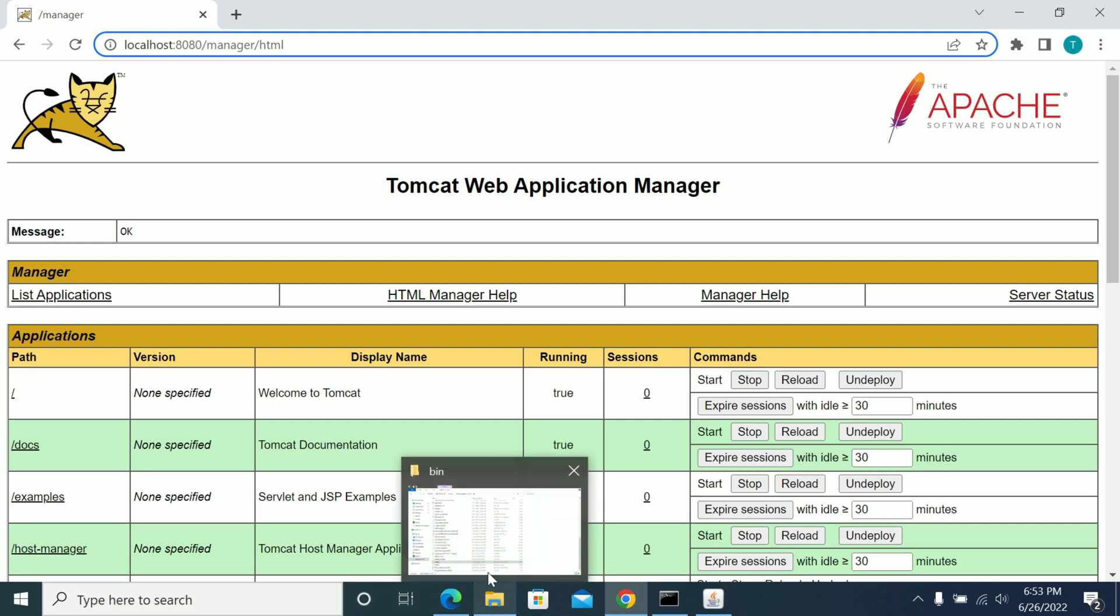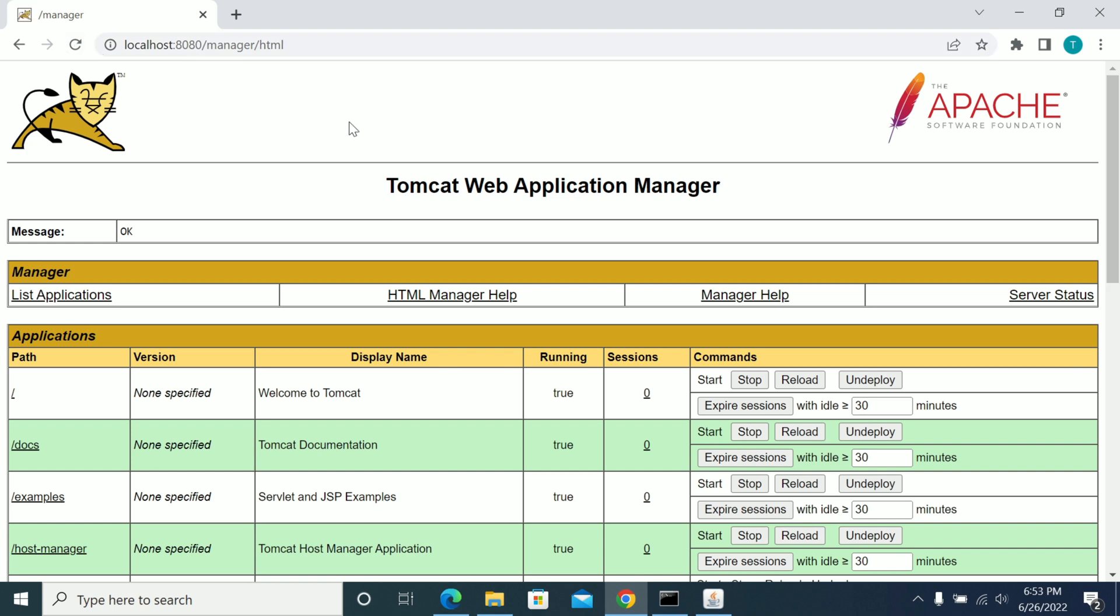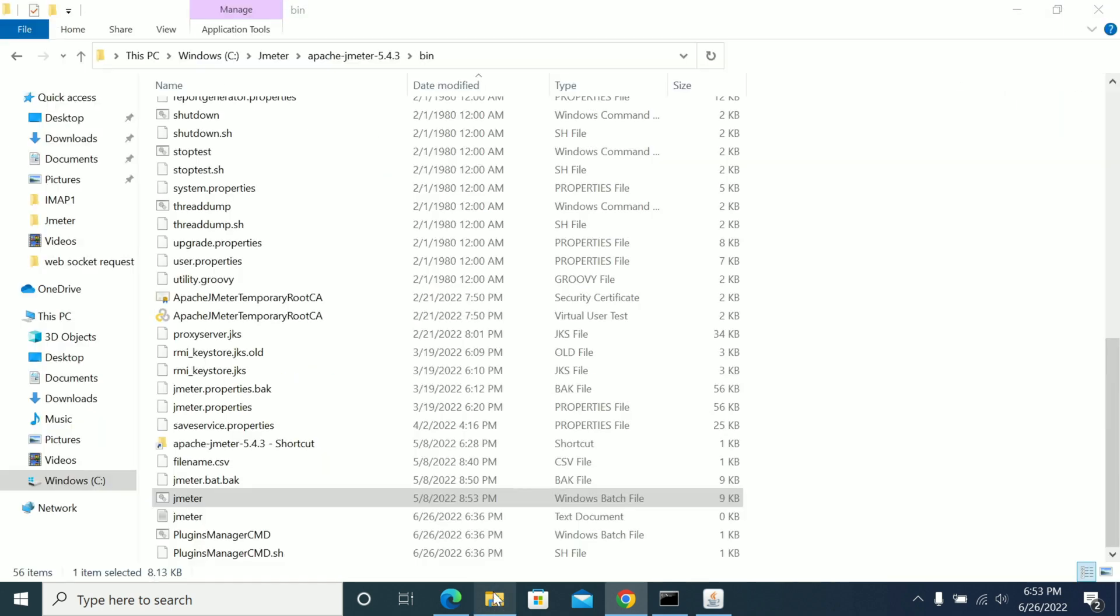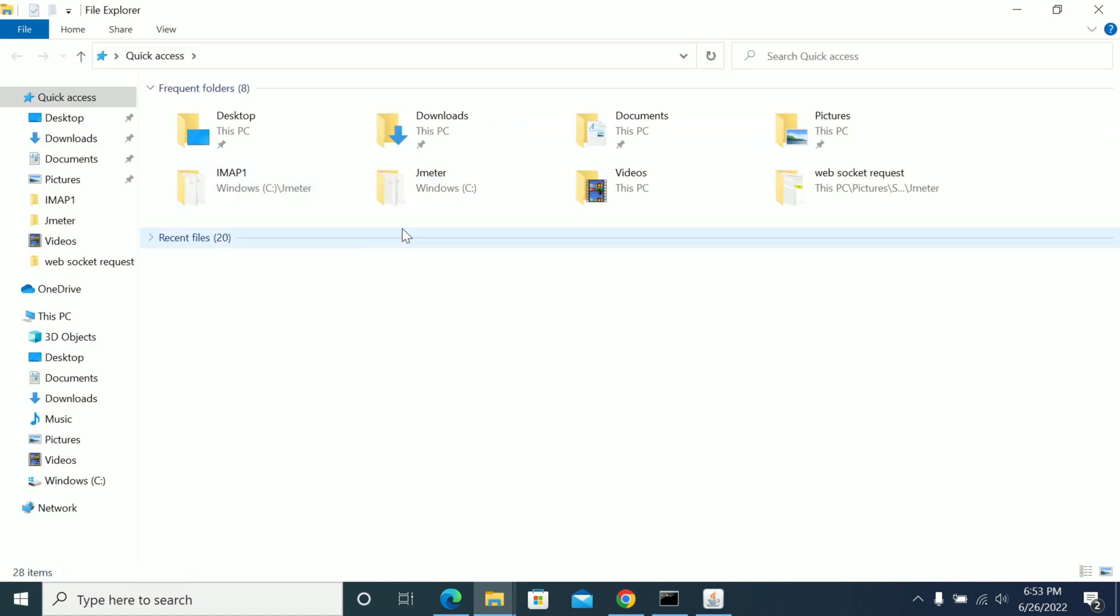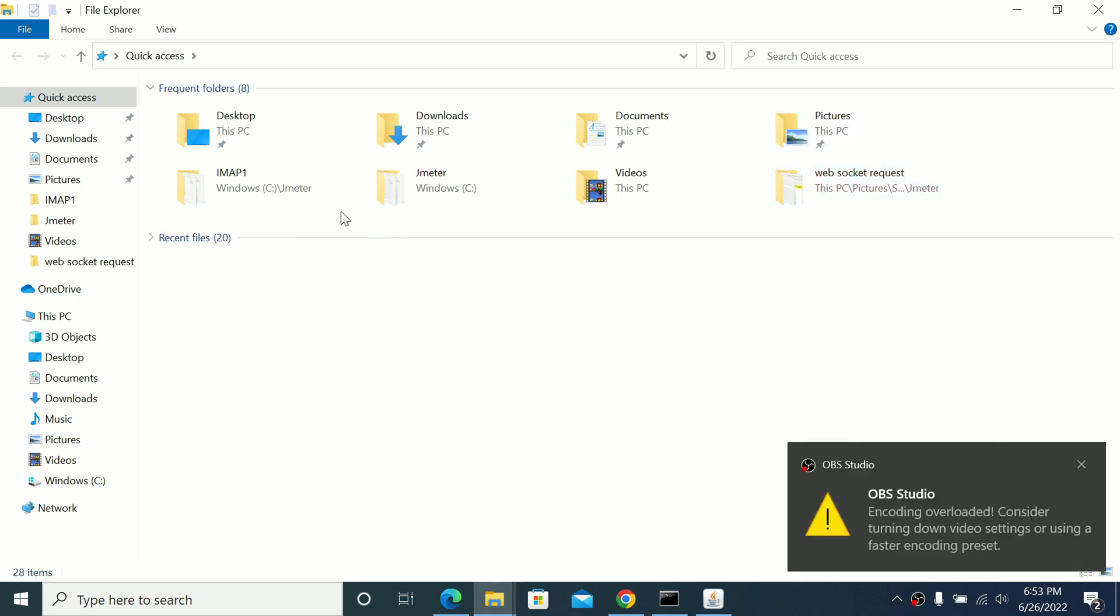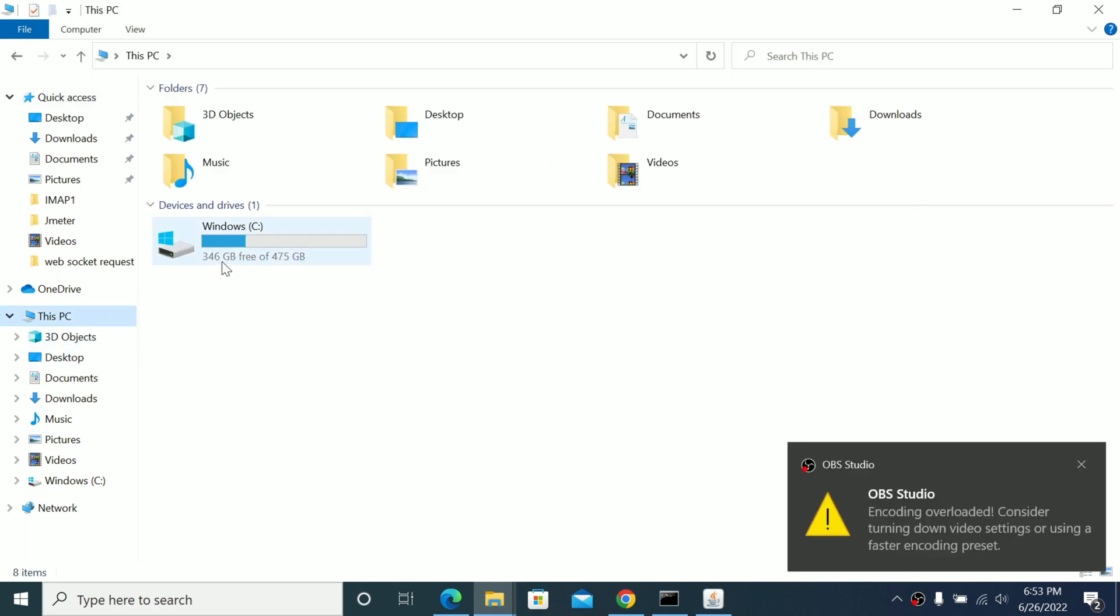So I will start with Tomcat now. Tomcat is working now. So just to monitor, you need to go to Java—any Java where you will have a VisualVM or JConsole.